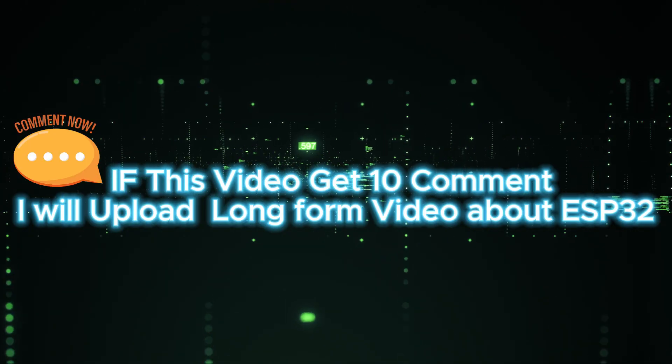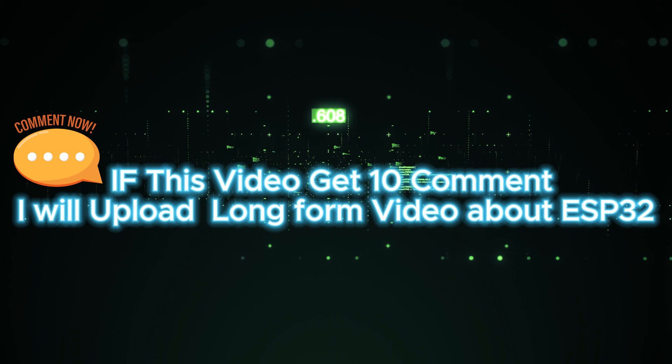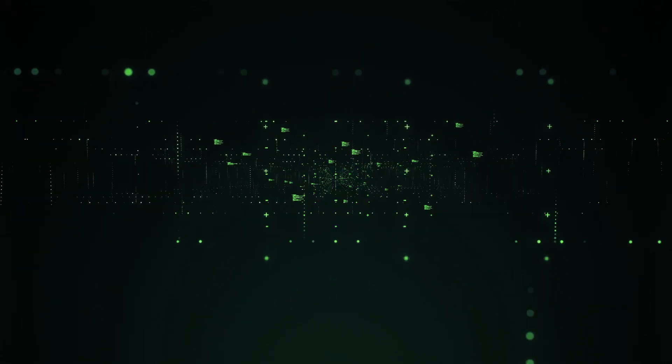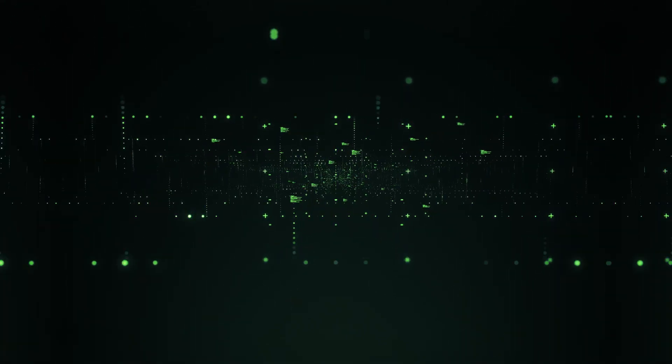That's it. If this video gets 10 comments, I will upload a long-form video about ESP32.